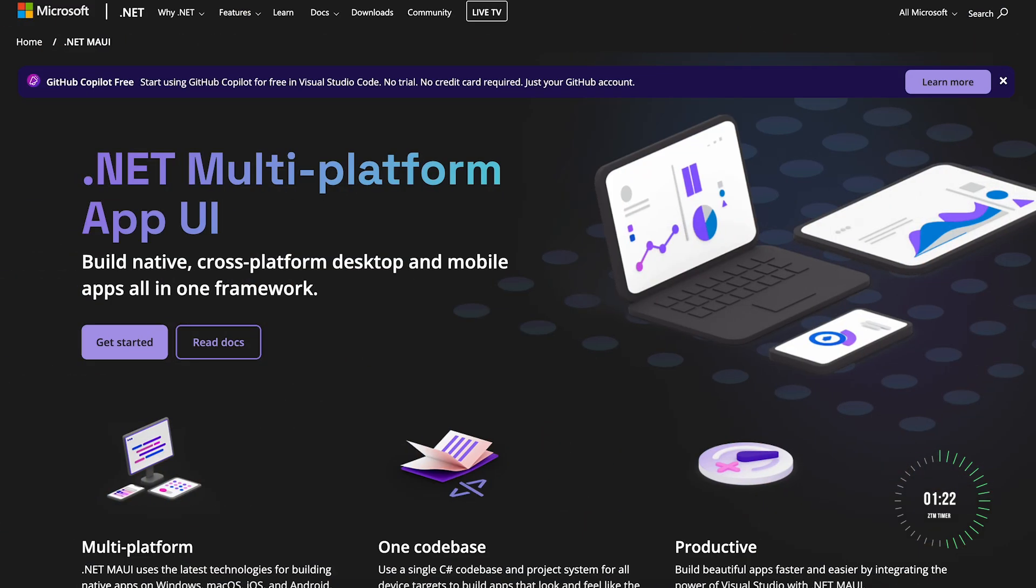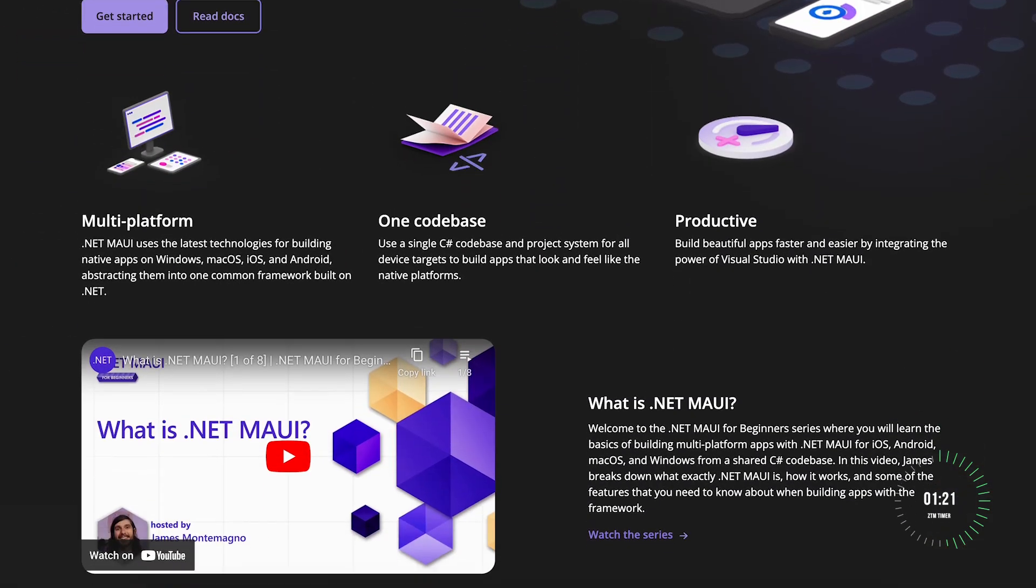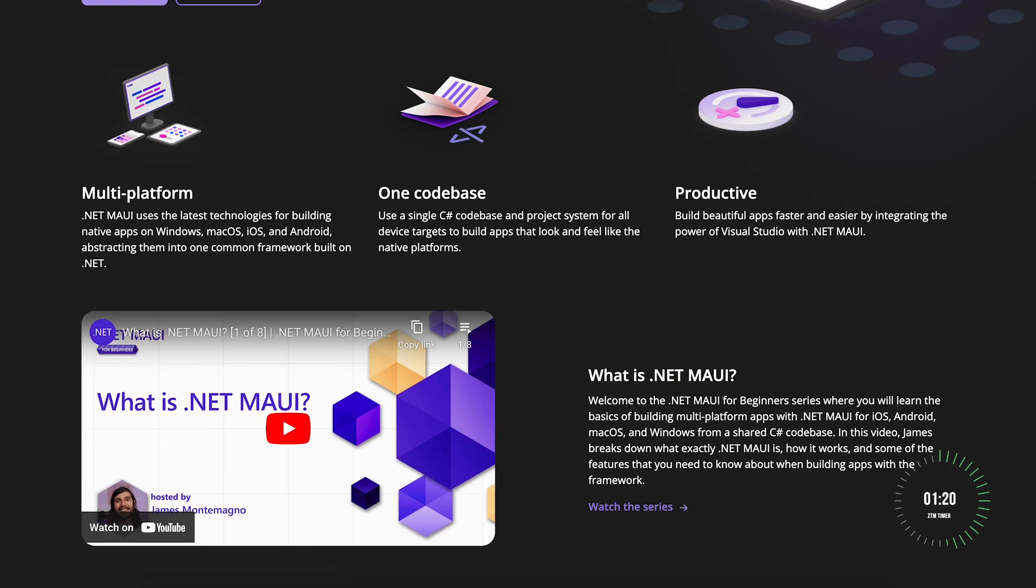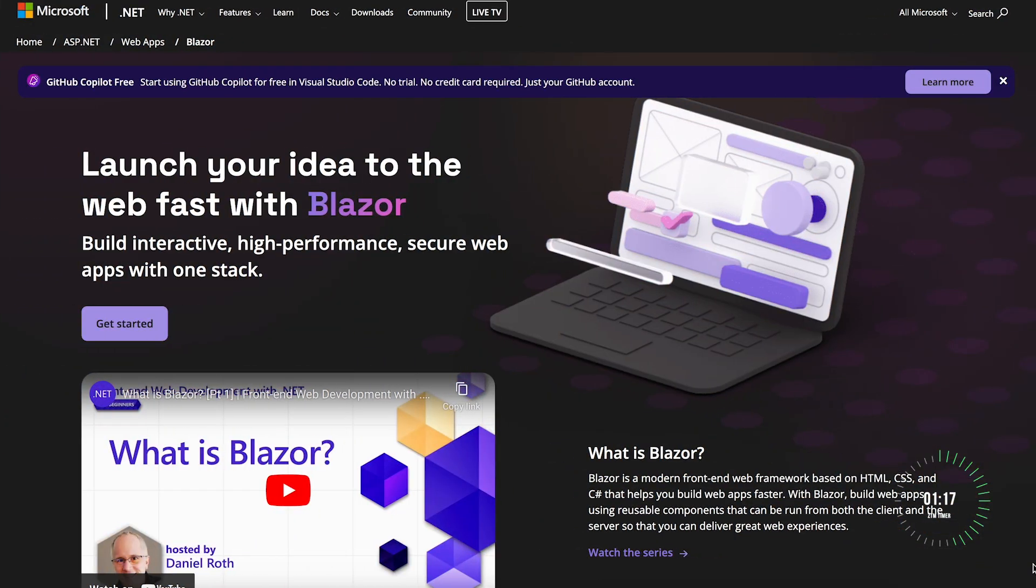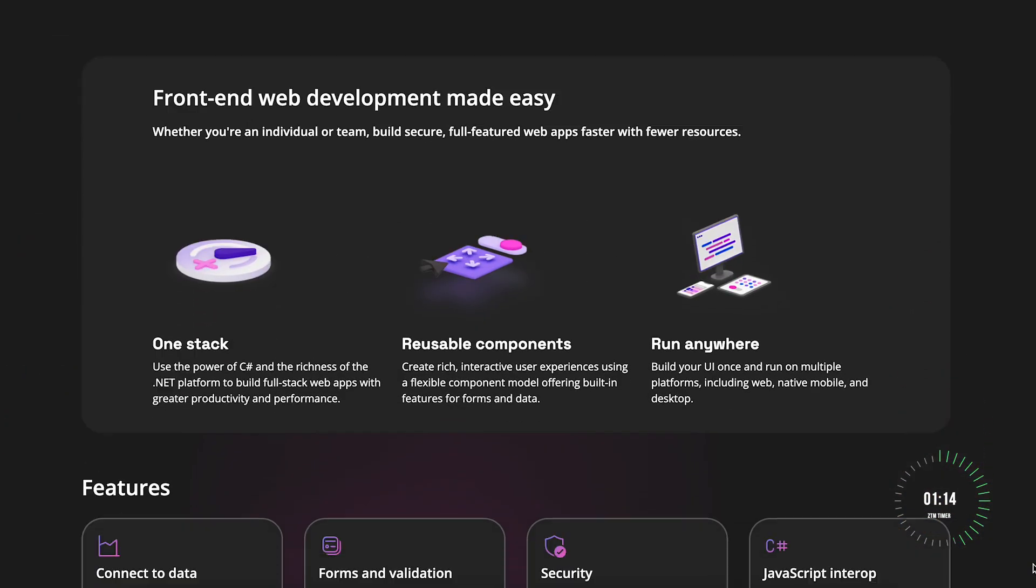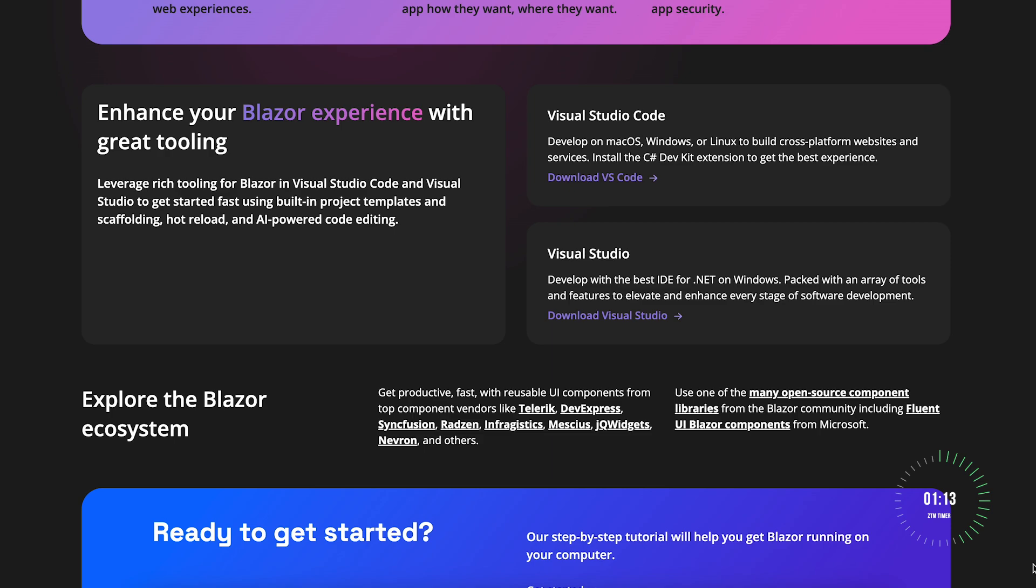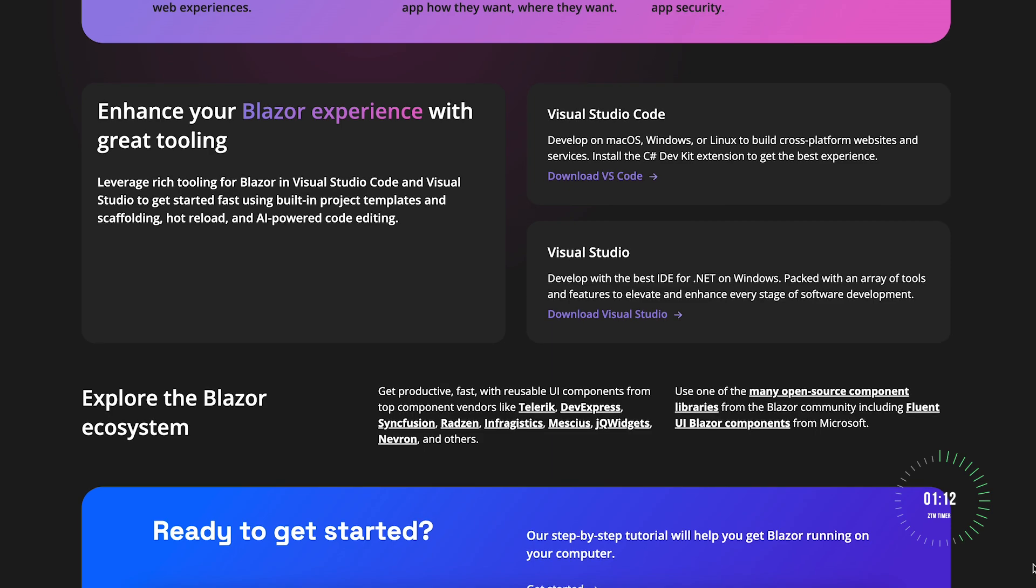With .NET MAUI, you can build cross-platform mobile and desktop applications from a single code base. Blazor enables you to create modern single-page applications using C#, eliminating the need for JavaScript.